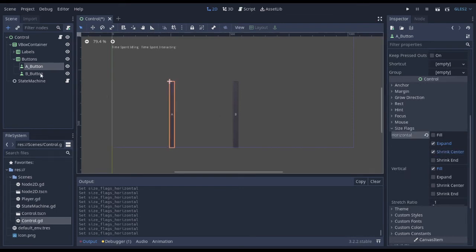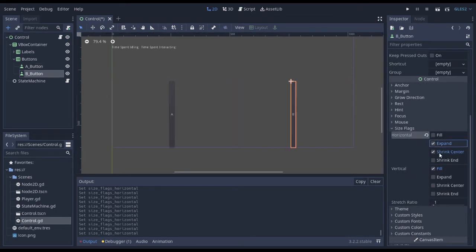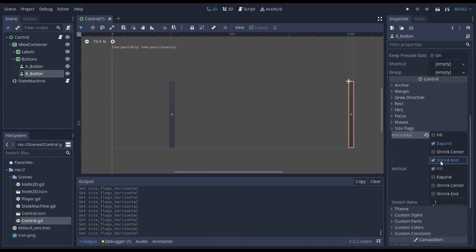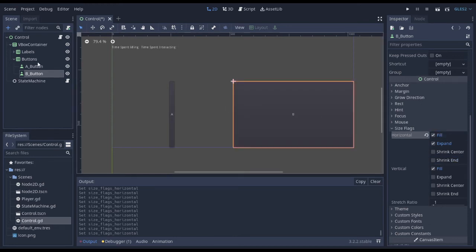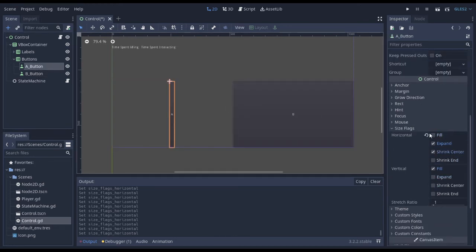You can do shrink center, which will center your objects in the middle of the expanded space, or shrink end, which will make it go to the end. I personally like doing fill.